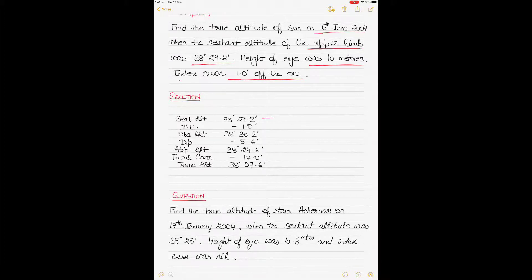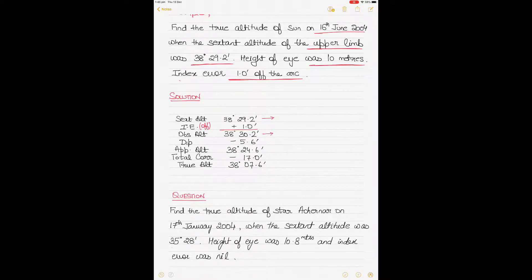First, write down the sextant altitude as given. The index error is 'of the arc', so you add it — just to the minutes, not the degrees; the degrees remain unchanged. If it were 'on the arc' you would subtract, but 'of the arc' you add. After adding, the observed altitude becomes 38 degrees 30.2 minutes.